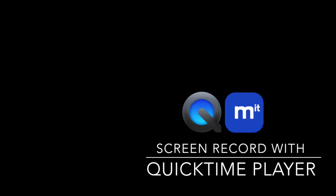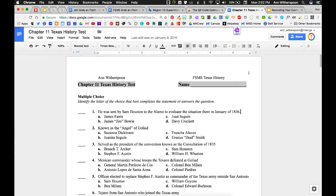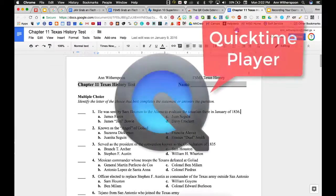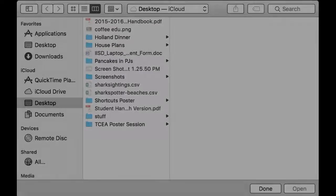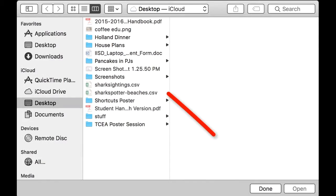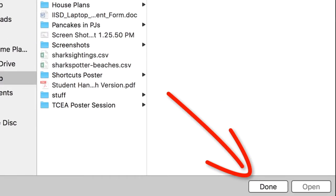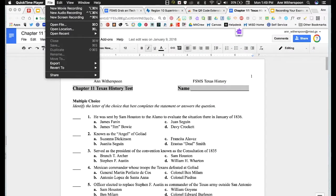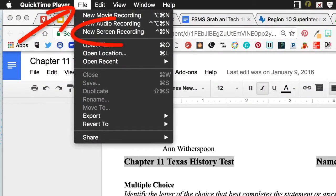To record your exams using the QuickTime Player on your computer, open up your test and then launch the QuickTime Player app. A screen will pop up to open a video — just click Done. Then select the File menu and select New Screen Recording.